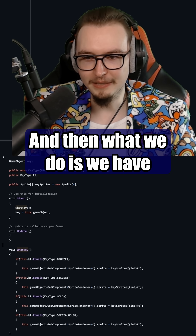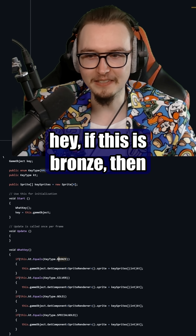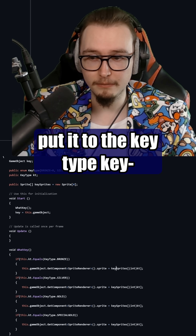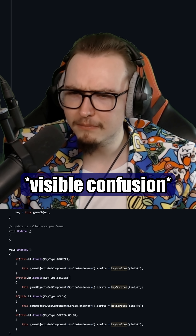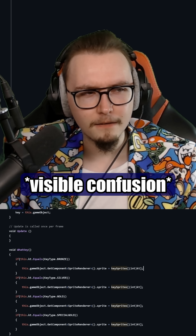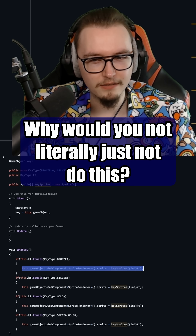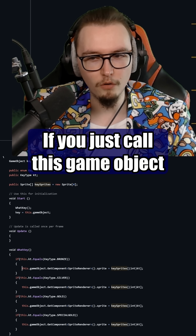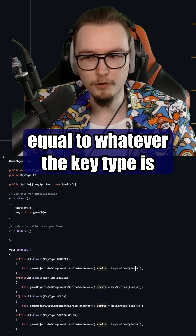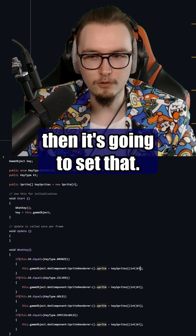Why would you do this? What we do is we have four-ish if-statements saying: if this is bronze, then put it to the key type. What? Why would you not literally just not do this? If you just call `gameObject.getComponent<SpriteRenderer>().sprite` equal to whatever the key type is, then it's going to set that.